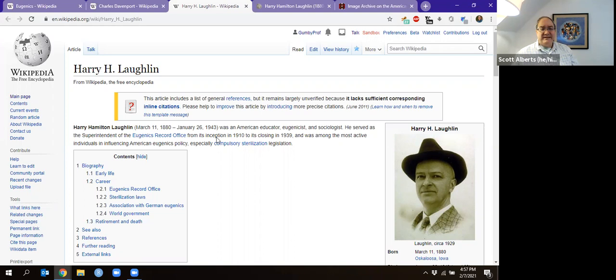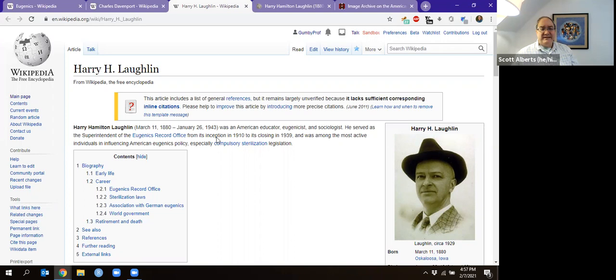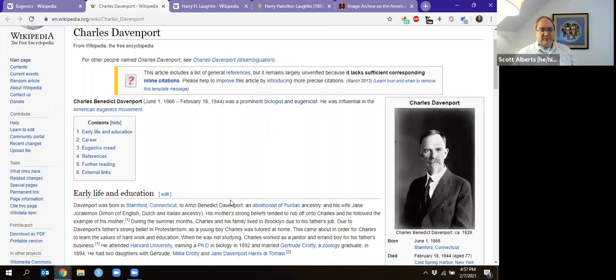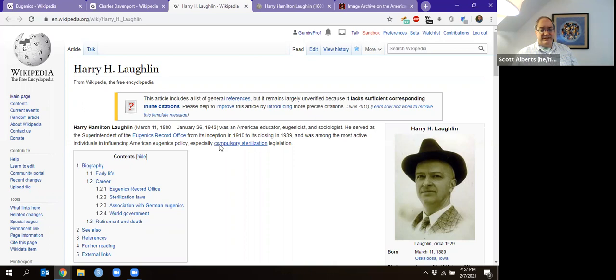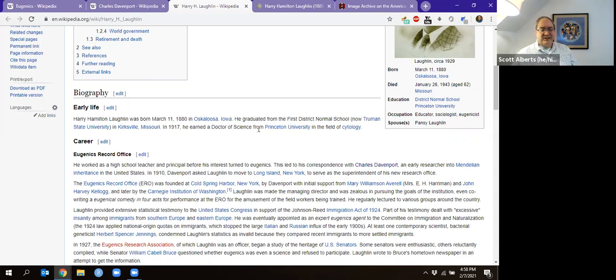He's actually not the biggest bad guy — you probably figured that out by now. Charles Davenport is really the father of the American eugenics movement, but Harry Laughlin is interesting because he grew up in Kirksville. He went to the school you go to, which used to be called First District Normal School in Kirksville, Missouri. He got a PhD, was a school teacher, and then went to Long Island to work at the Eugenics Records Office at Cold Spring Harbor.